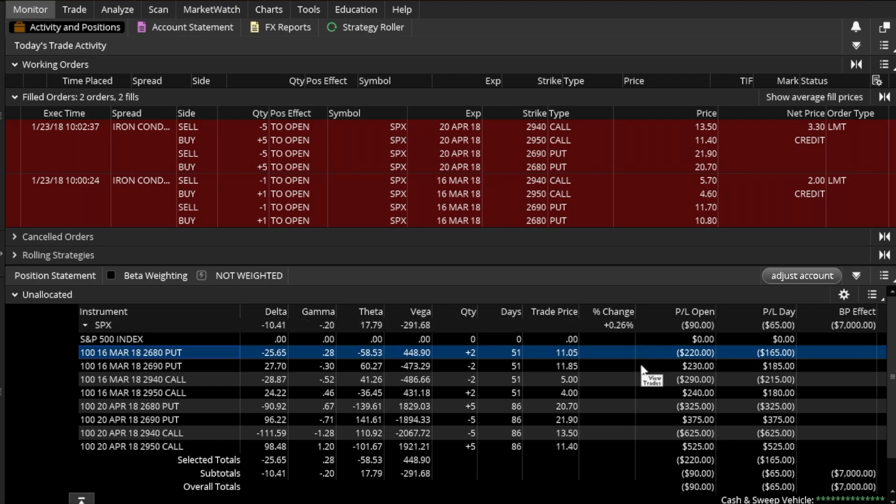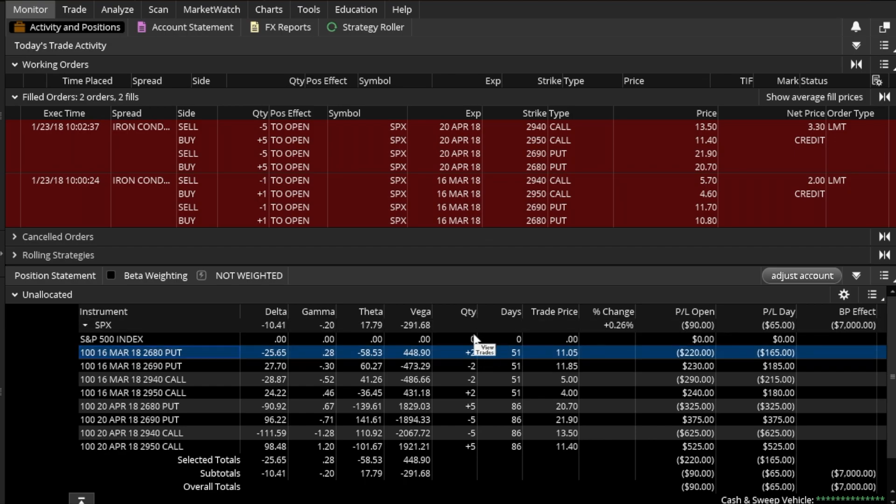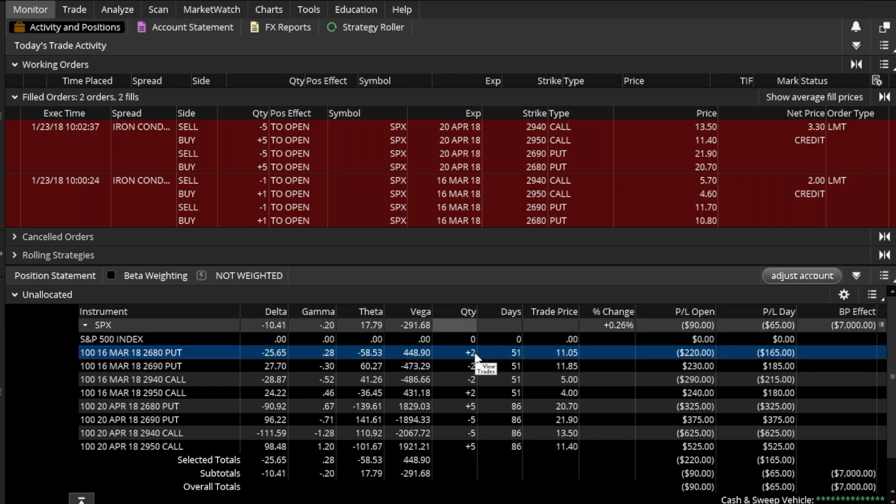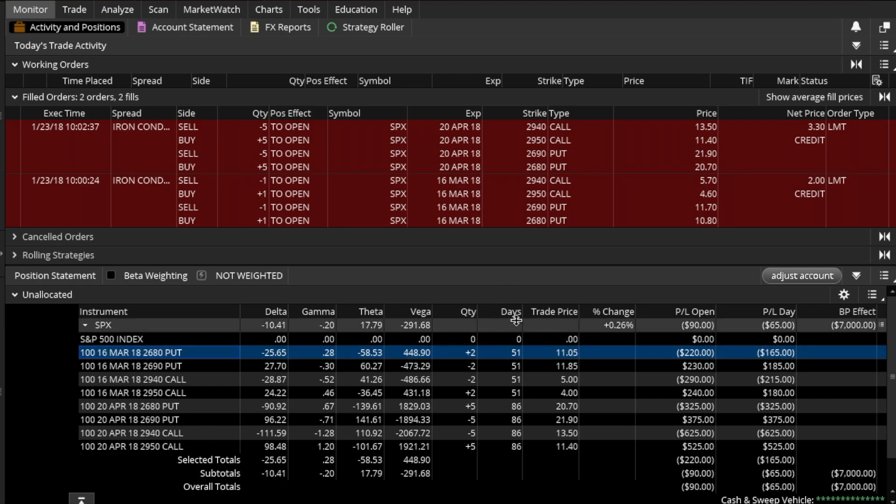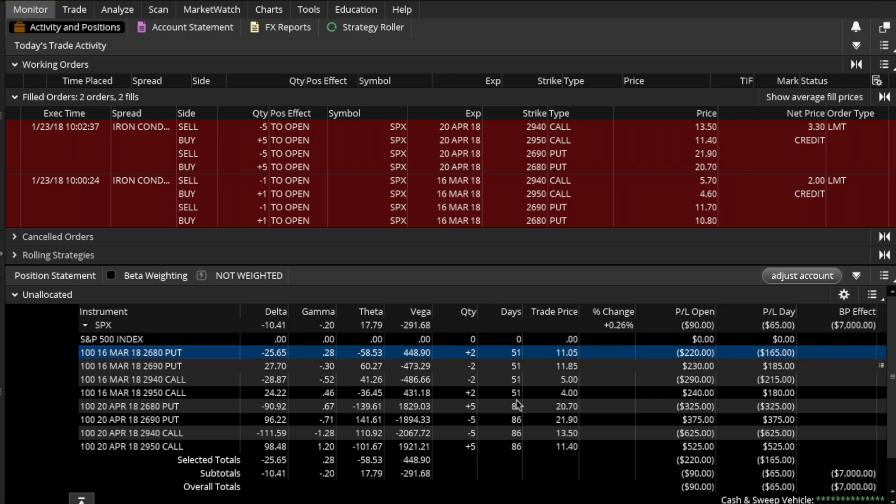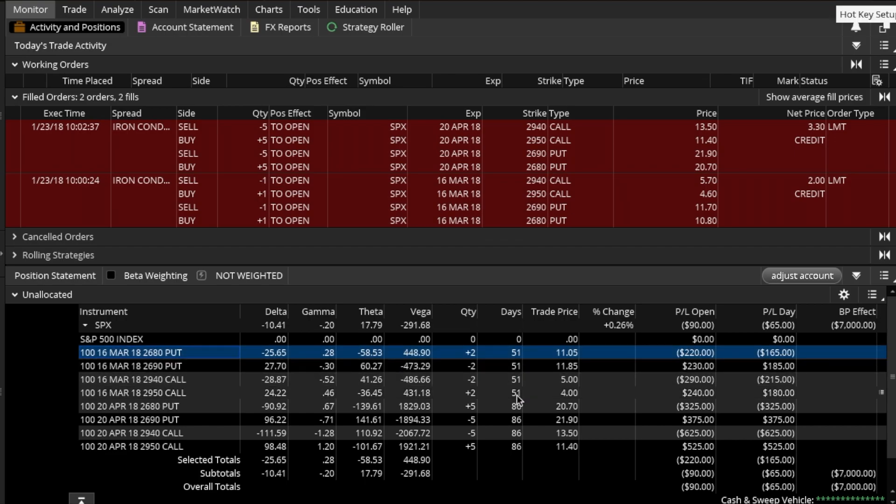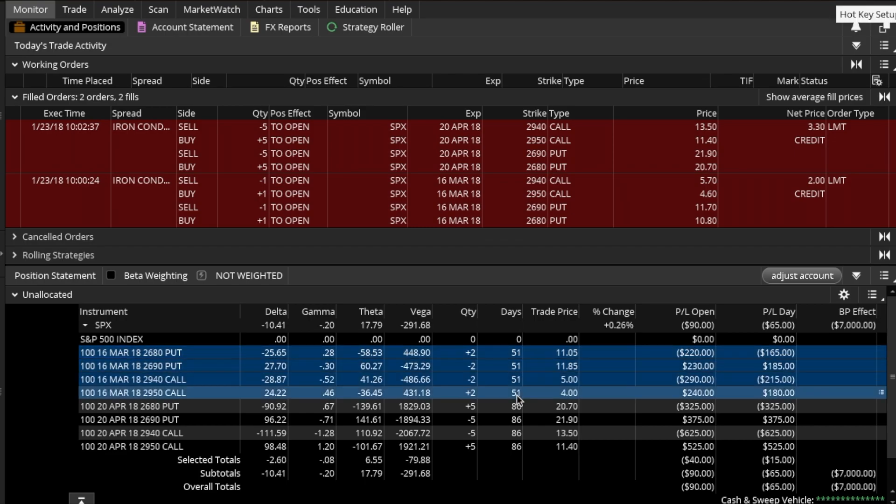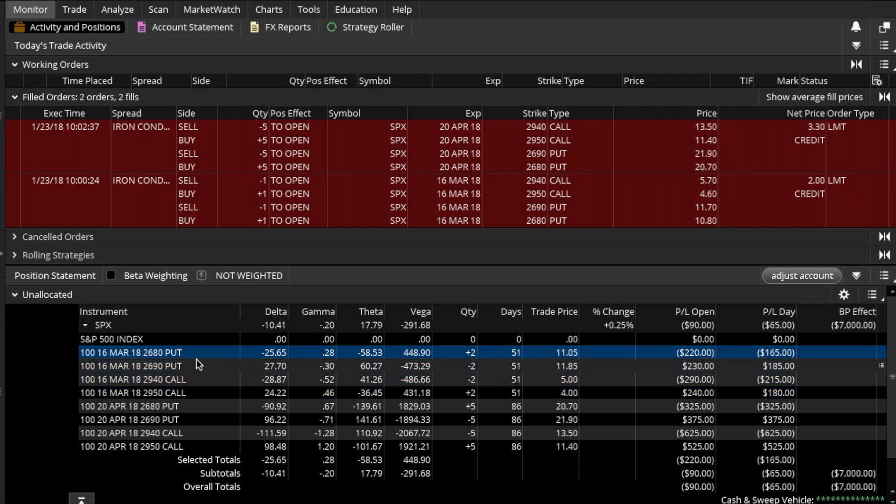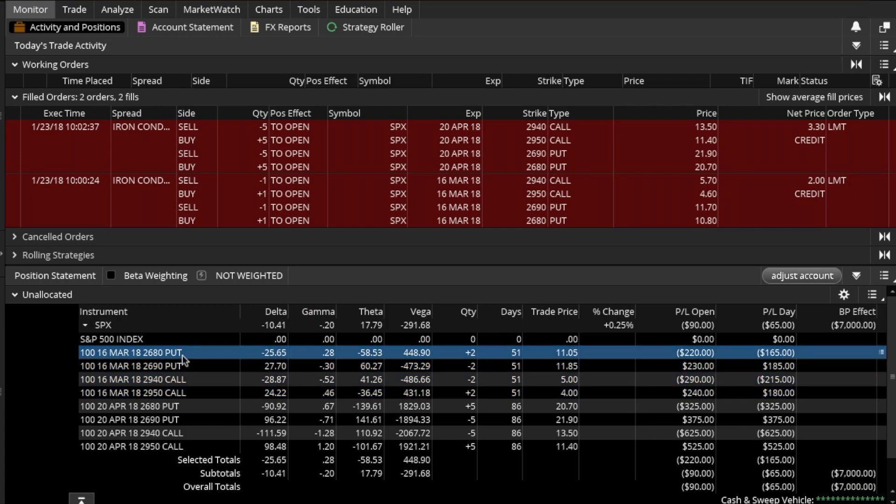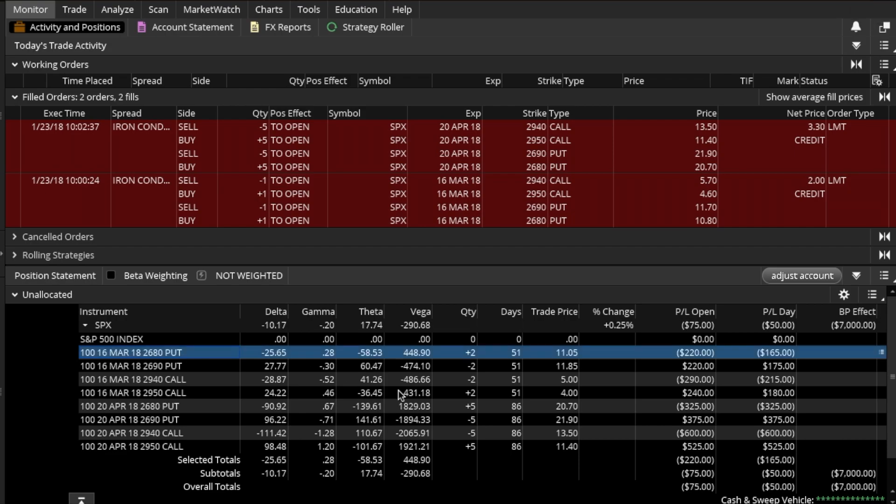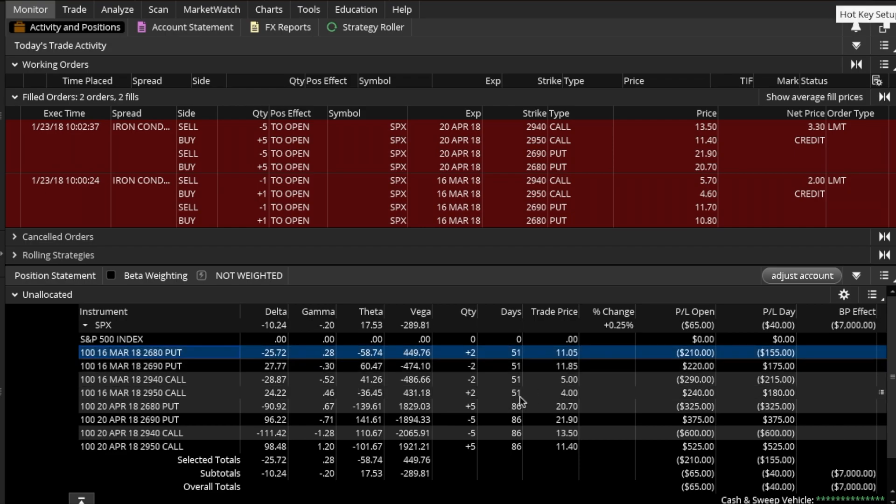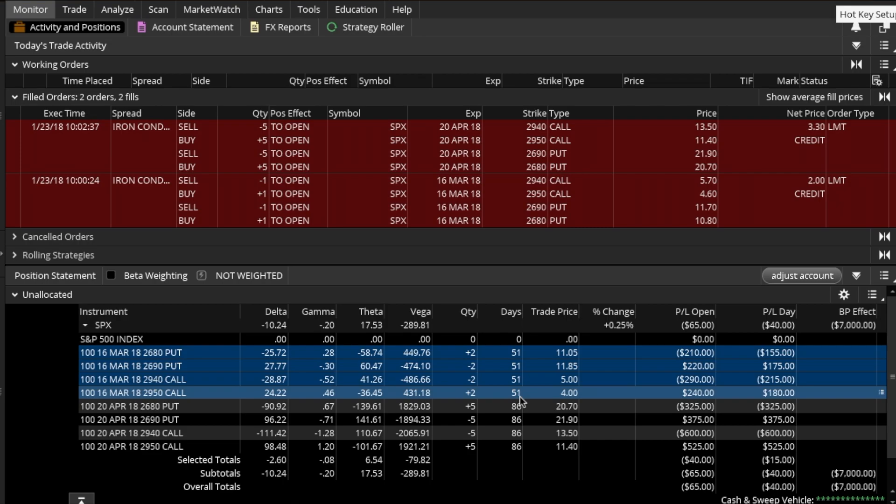Looking at the quantity here I can see that I have one, or I can go and look at days. One iron condor expires in 51 days, so I will select all options that are part of this iron condor. I'll hold down Shift, so I'll click on the very first one, hold down Shift, and select the very last option which is part of this iron condor. That will highlight all four legs.